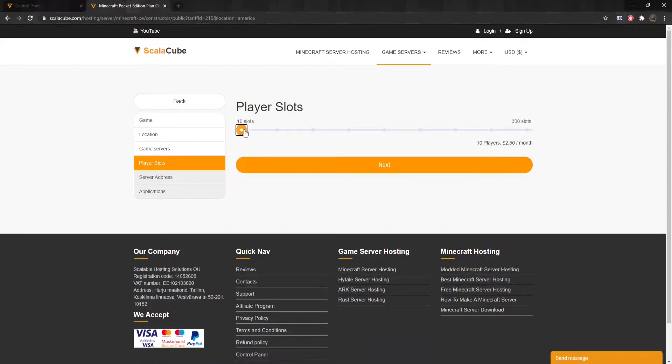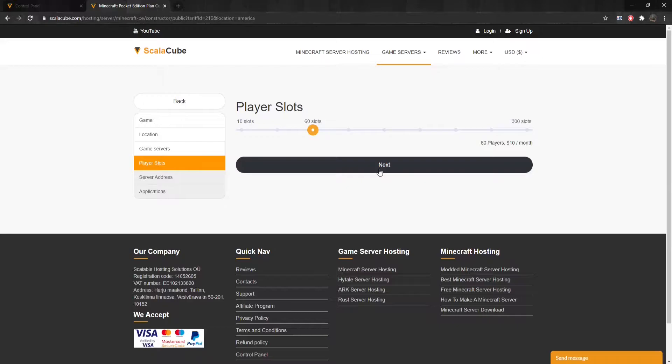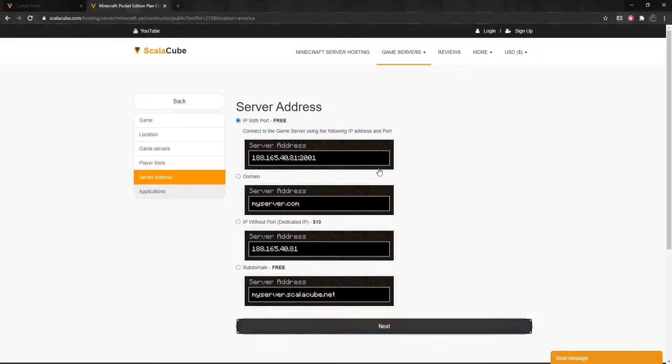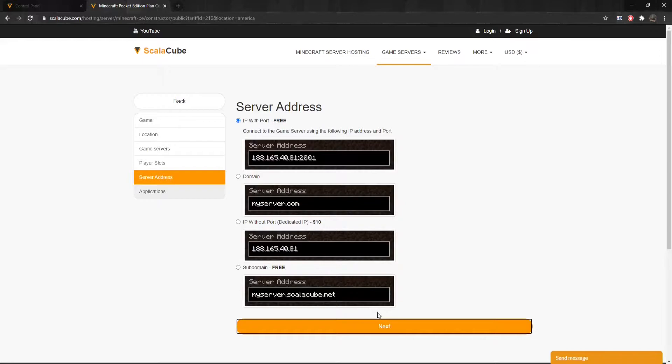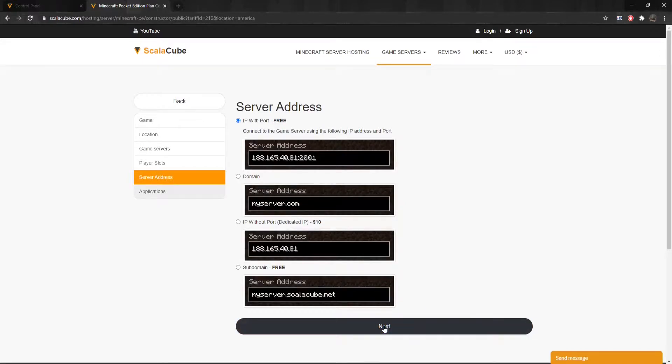Select the number of slots you would like your server to have. The next step is to select a server address for your server. For this video, we are selecting the default IP with port. This can be changed later. Click on Next.